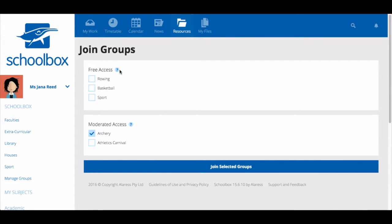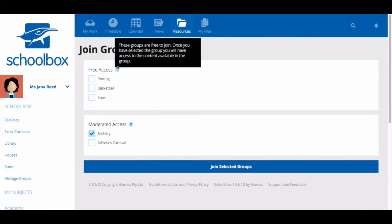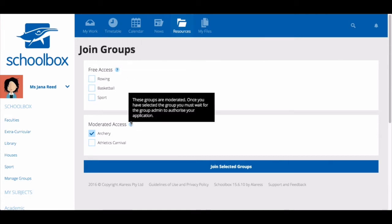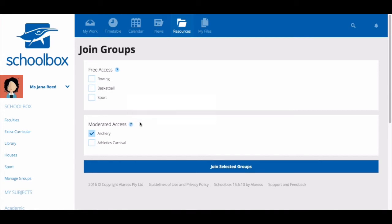Free access groups are groups you can freely join and have immediate access to the content on the group page. Moderated access groups are groups you can request to join. Once you have requested to join you need to wait for the group's administrator to approve your request and then you will be able to see the content in this group.